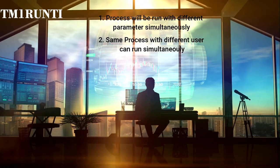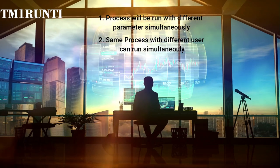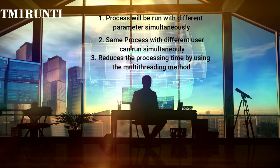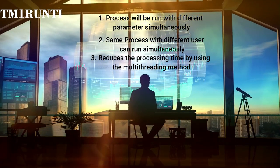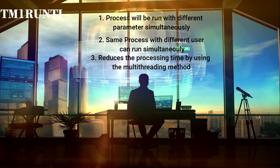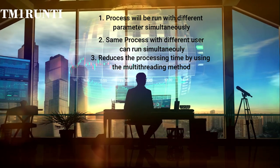By using this function, the same process will be run with different parameters simultaneously. It reduces the processing time by using the multithreading method.